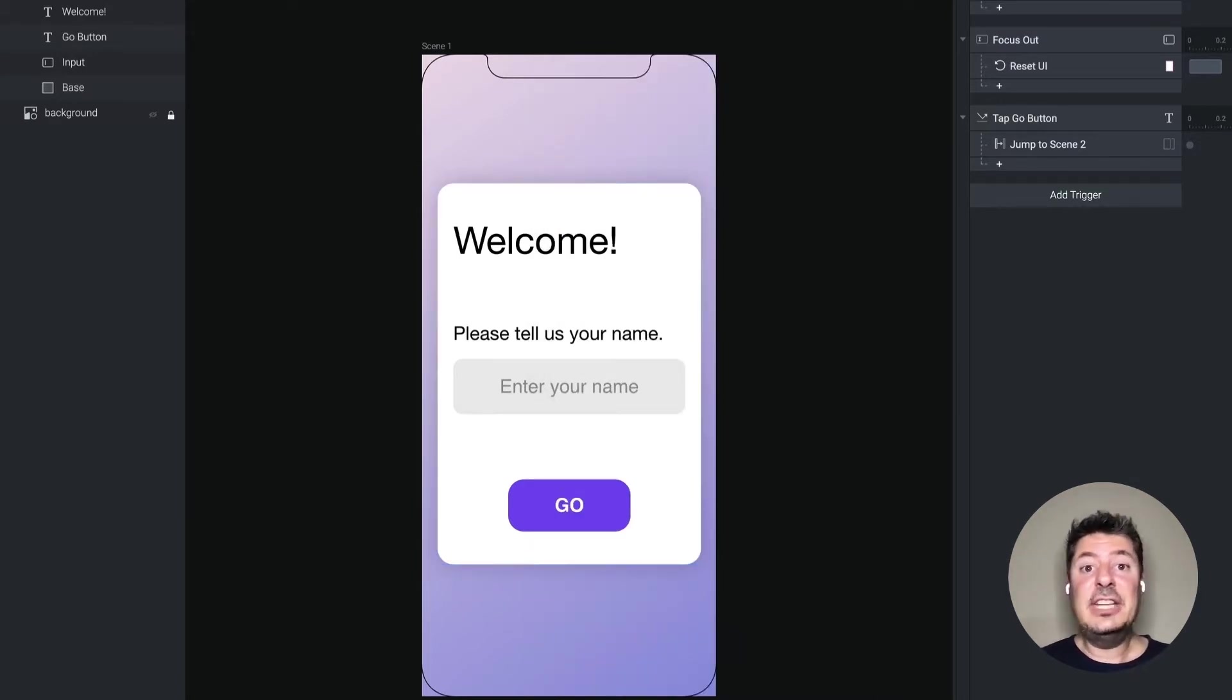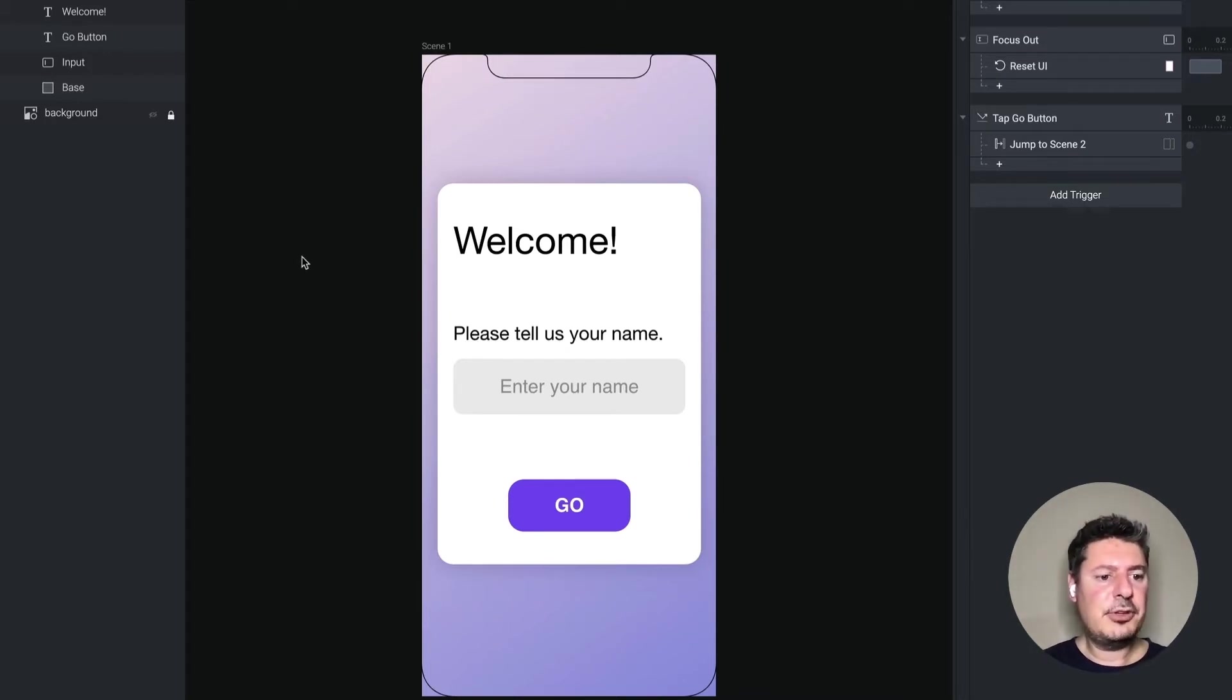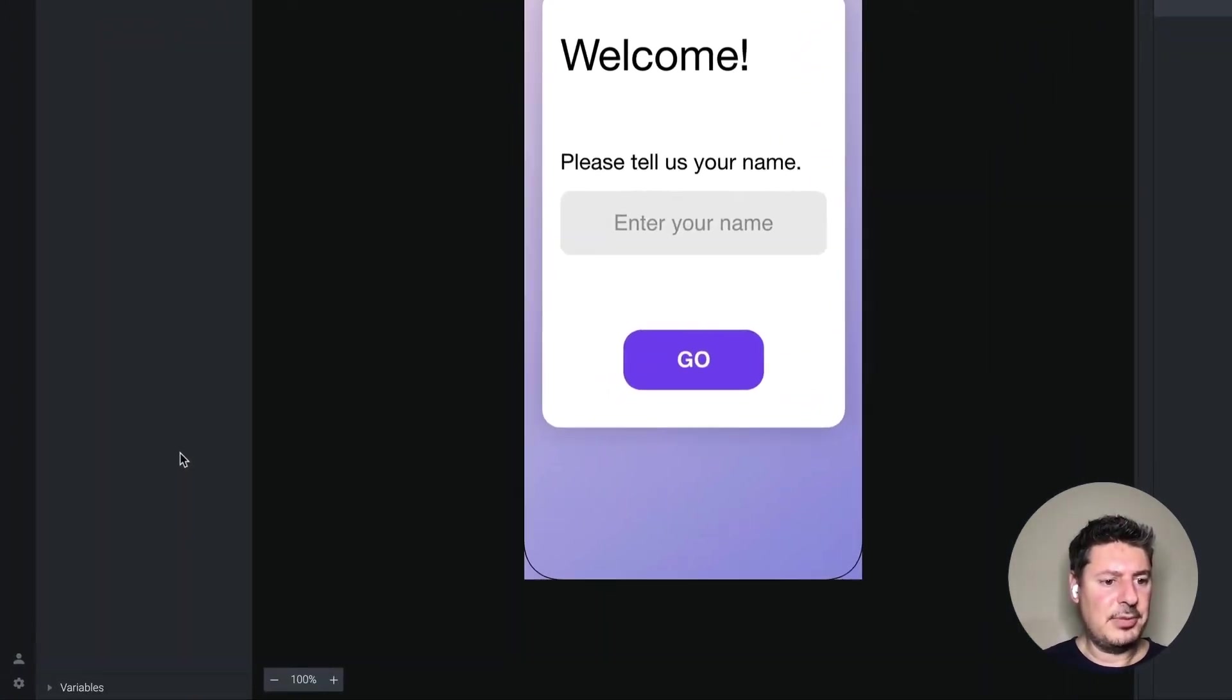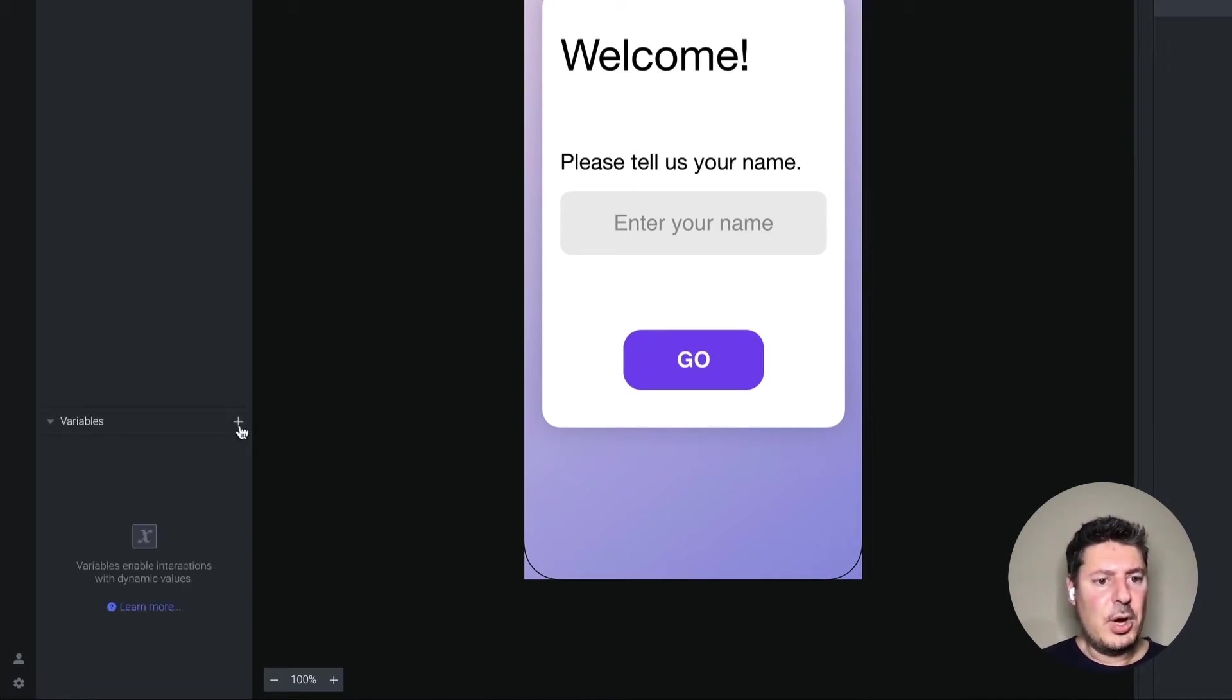So let's set that up. First thing we need to do is we need a variable. And this is critical. In our variables palette, which is bottom left, and usually it's closed by default, you'll just have to click it once. It opens it up and you can make a new one by pressing plus.